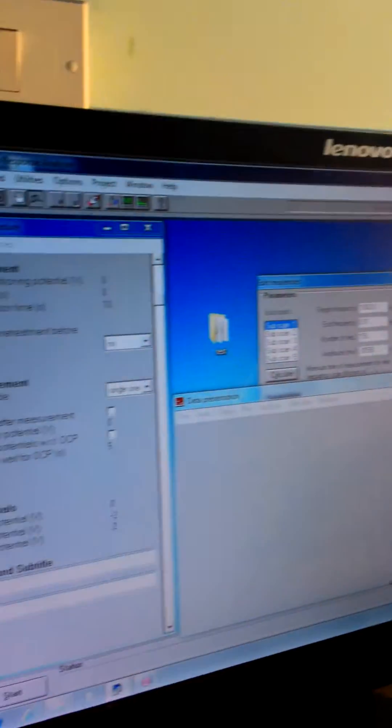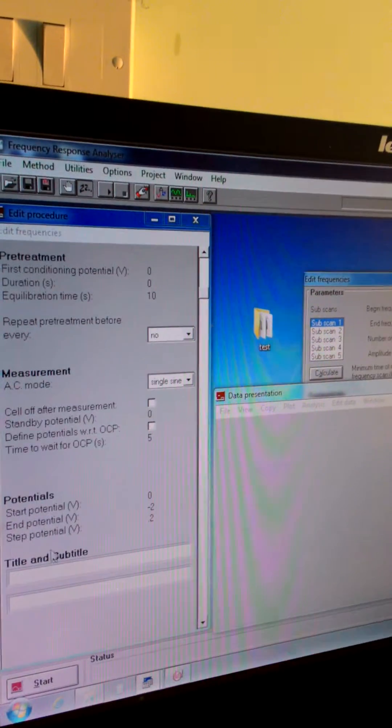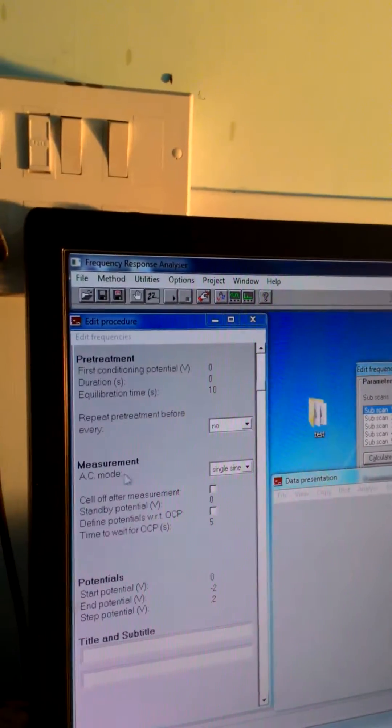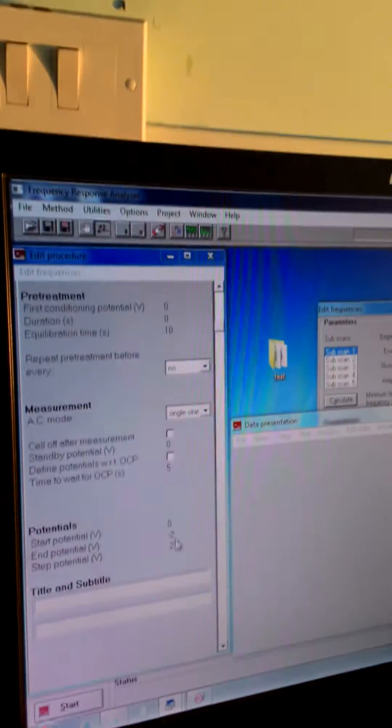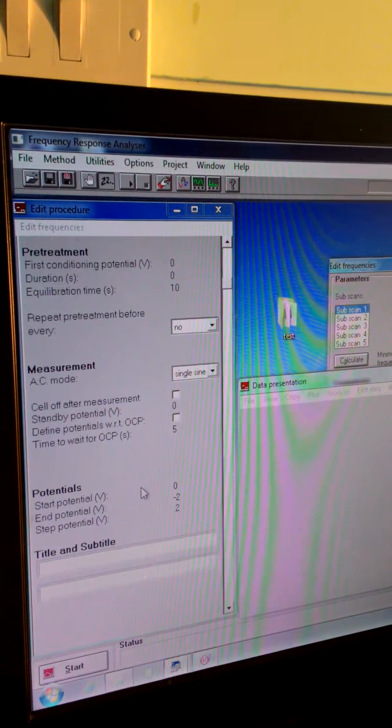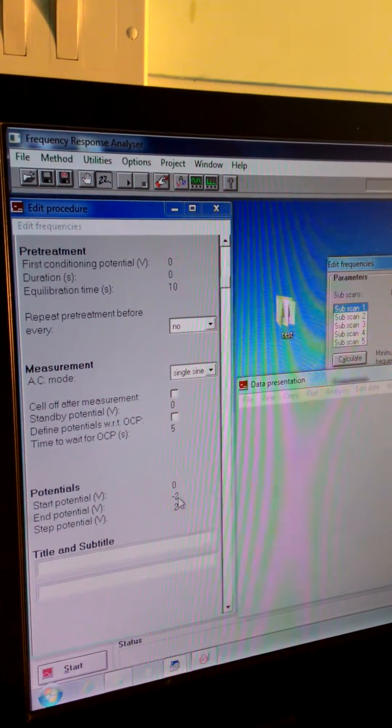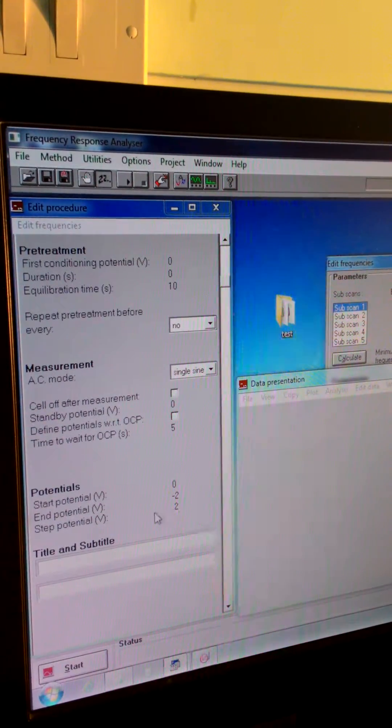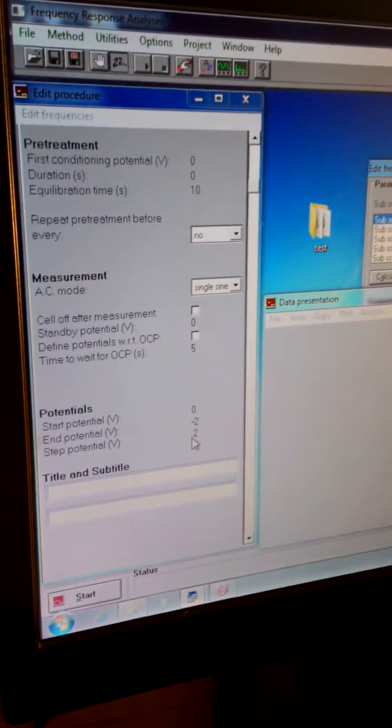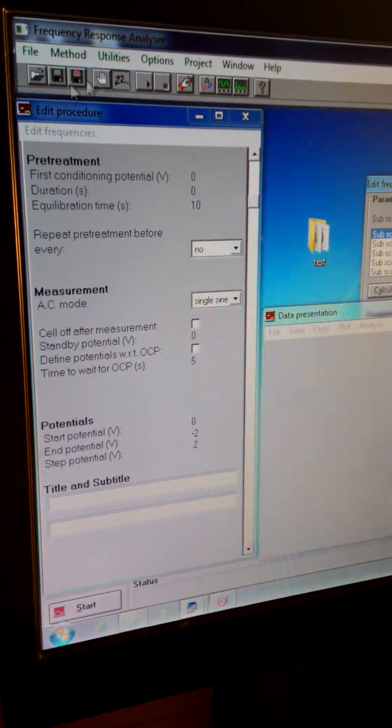Now this you can do now, that potential thing from 0 to minus 2 and step of 0.2, so it will be total 10 points.